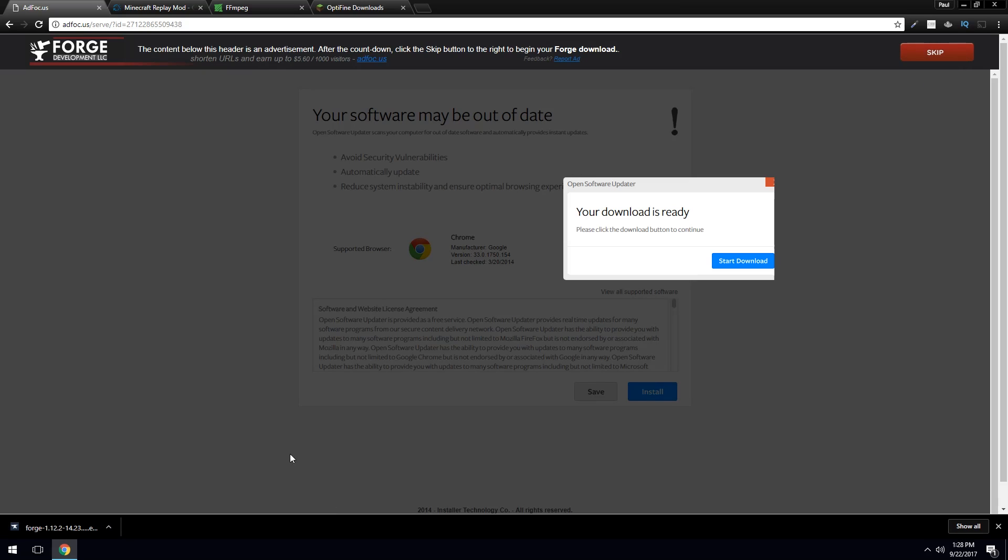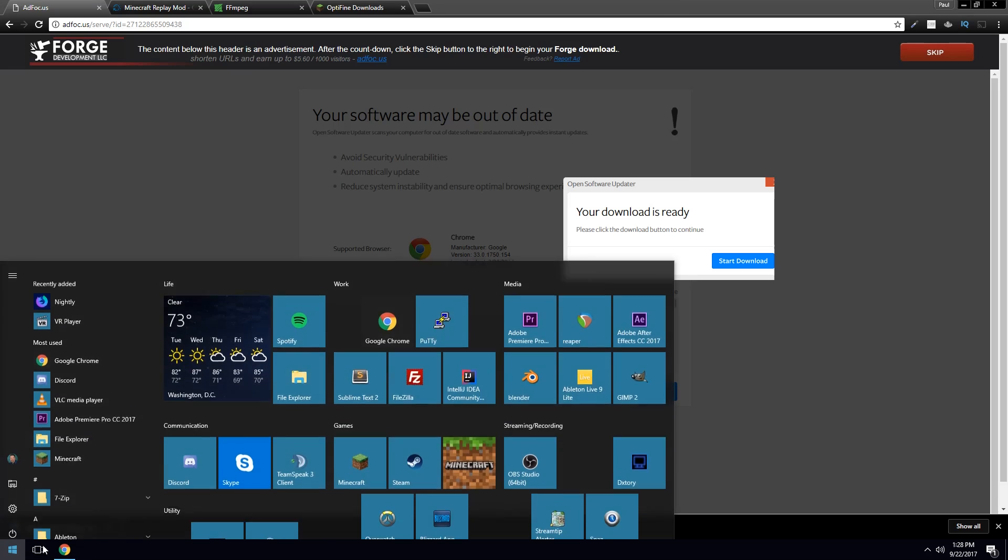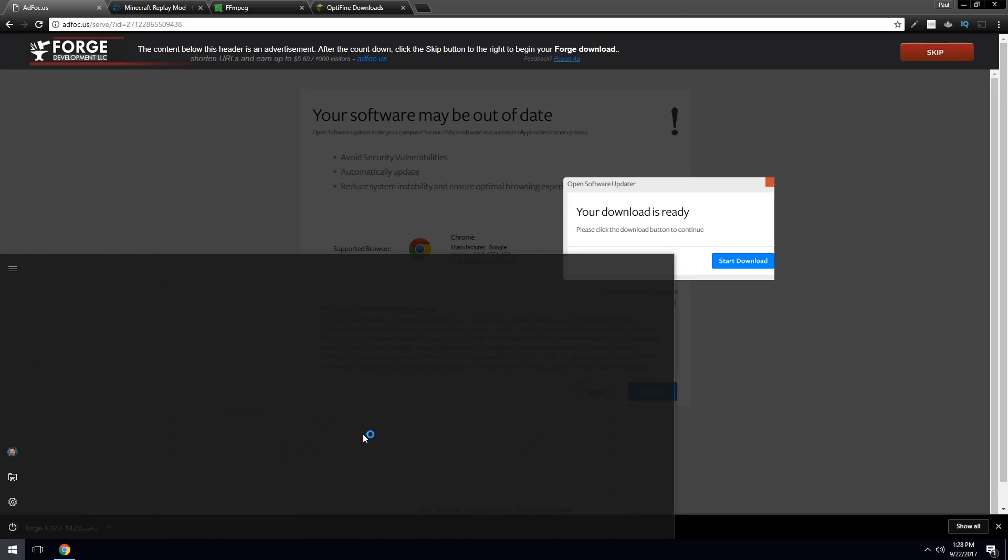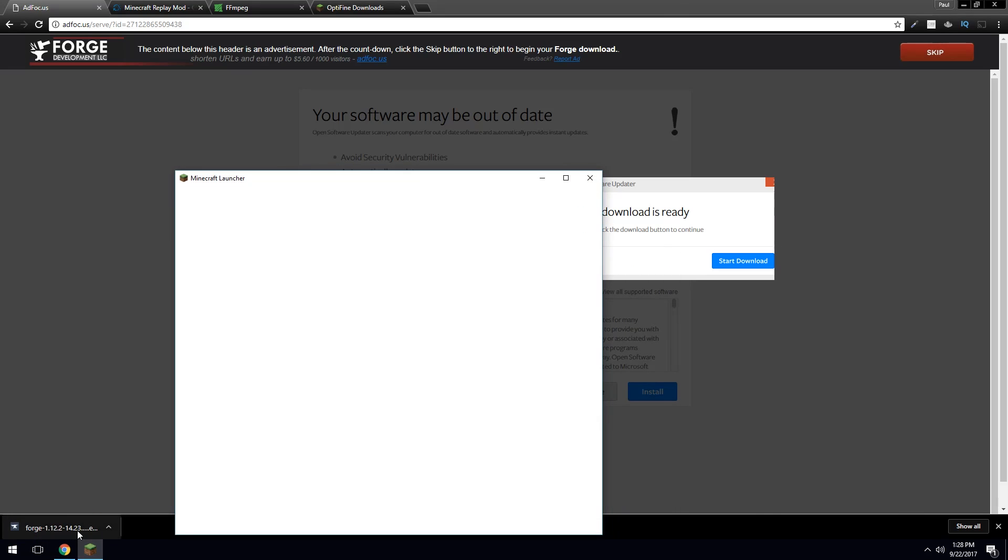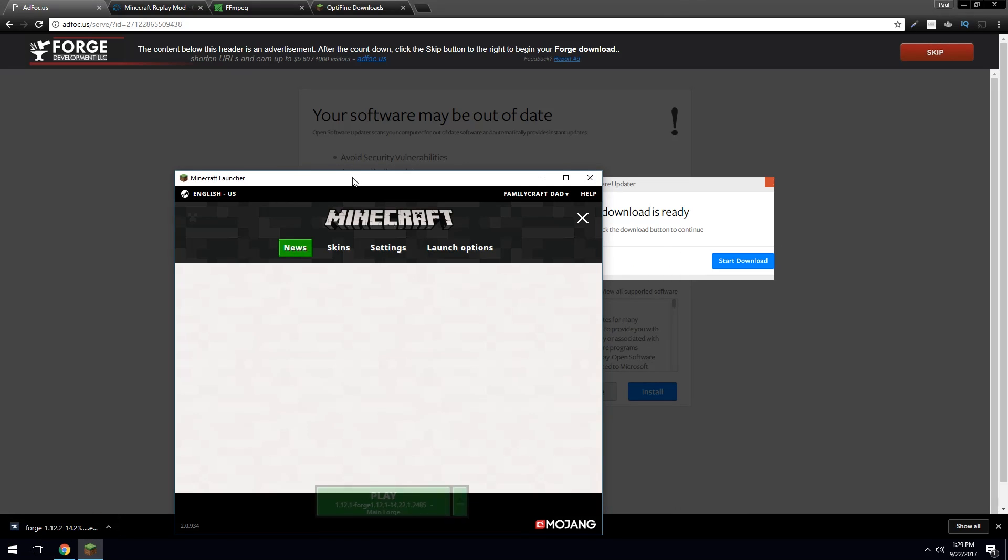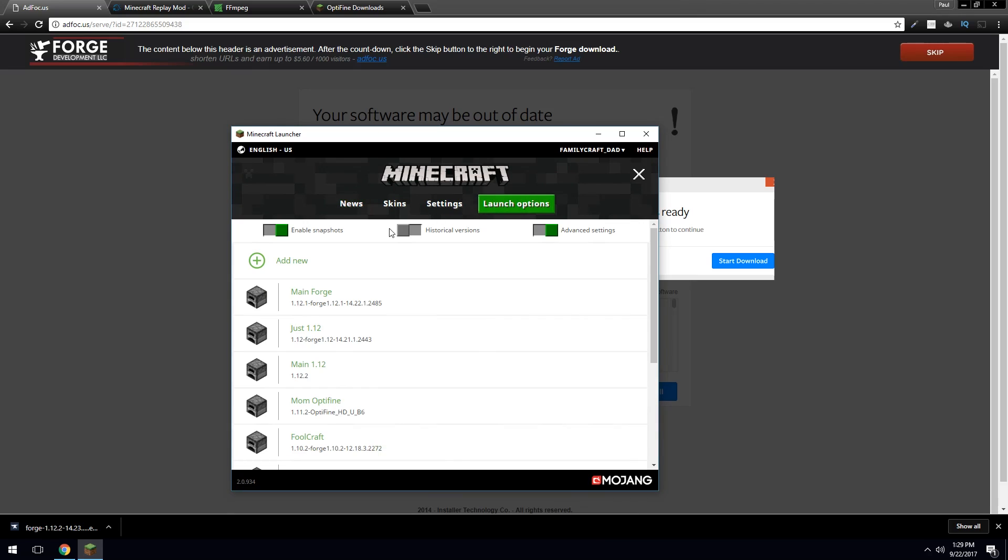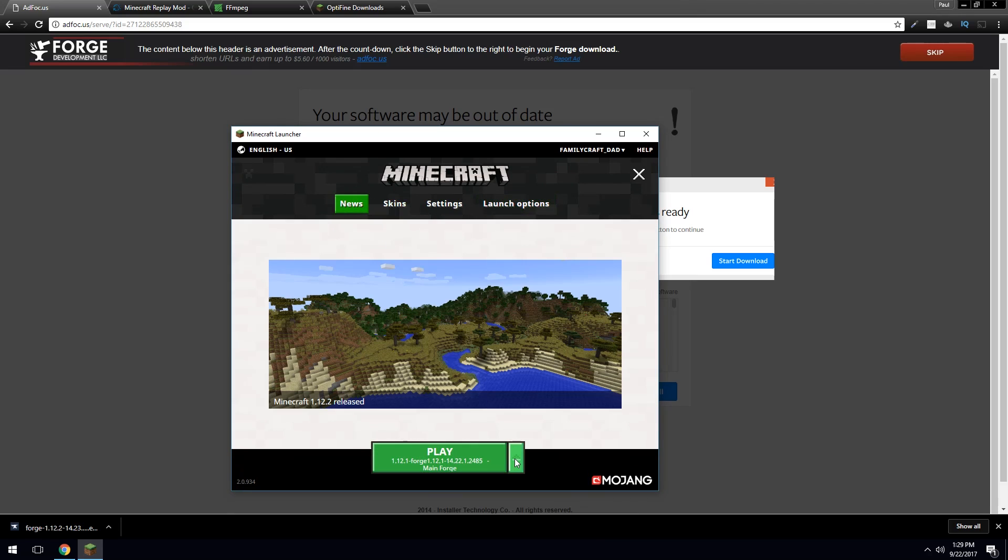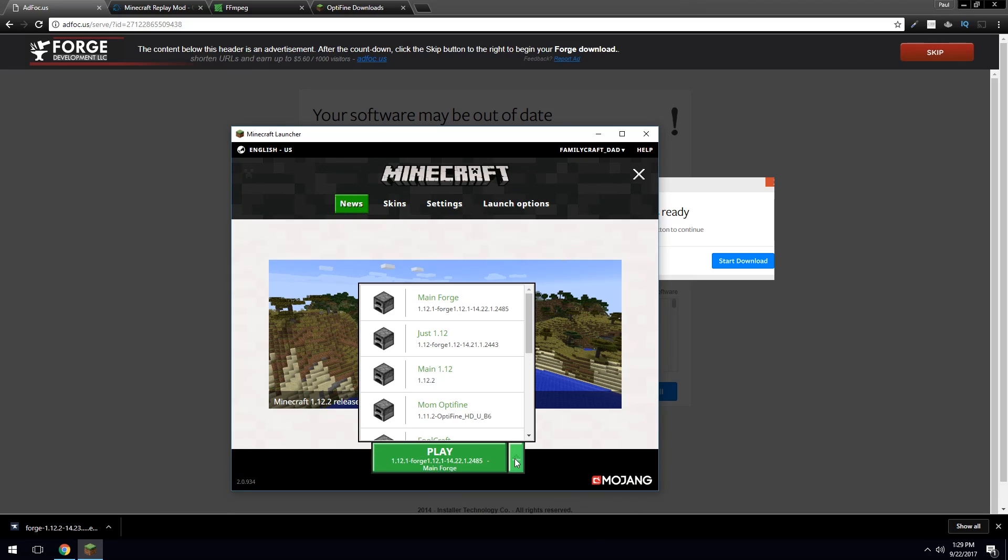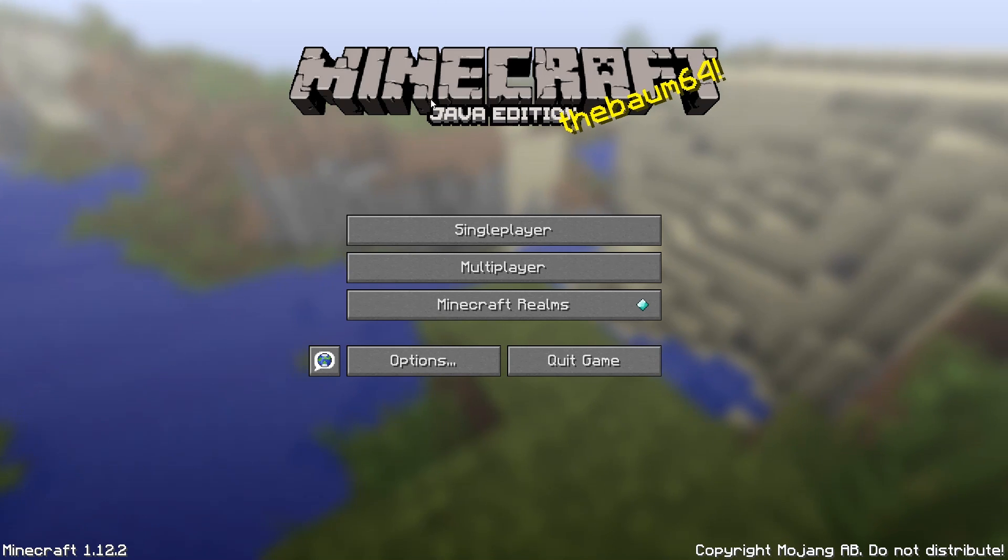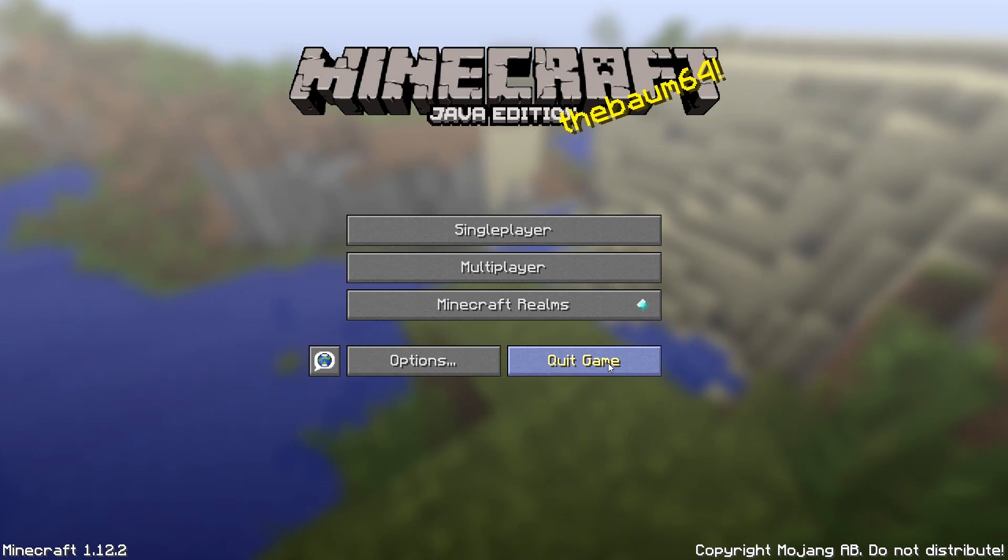However, before you run it, you have to make sure that that version of Minecraft has been run. And in my case, it has not yet. So what I'm going to have to do is run Minecraft in 1.12.2. Once it has run, you go ahead and hit quit game.